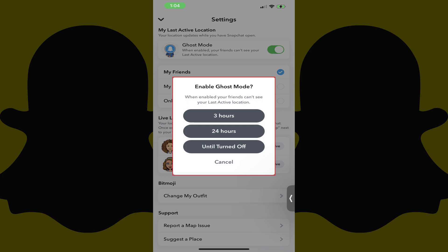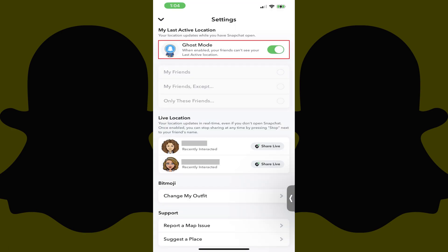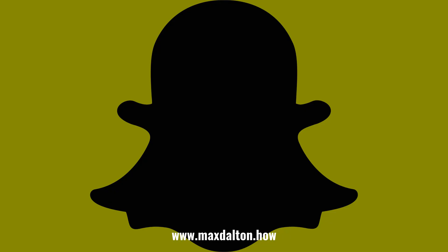Step 4. Choose whether you want to enable Ghost Mode on your Snapchat account for either three hours, 24 hours, or until you turn the Ghost Mode feature off. In this example, I'll choose until turned off. Going forward, your friends will no longer be able to see your last physical location in the map on Snapchat as long as Ghost Mode is enabled. Let me know if this video helped you out in the comments below.